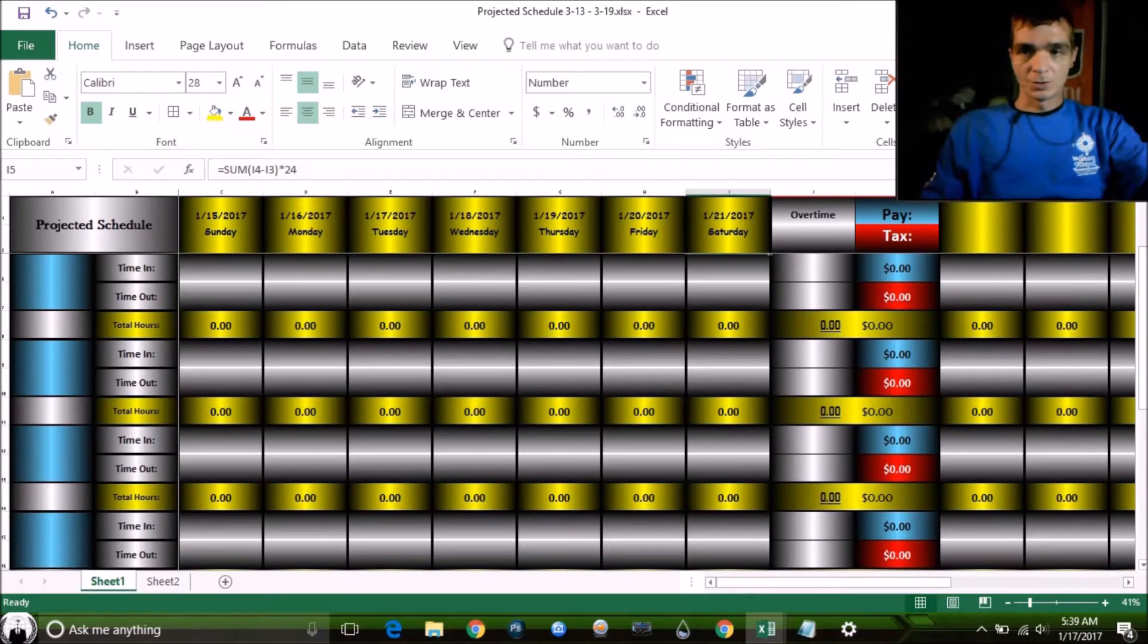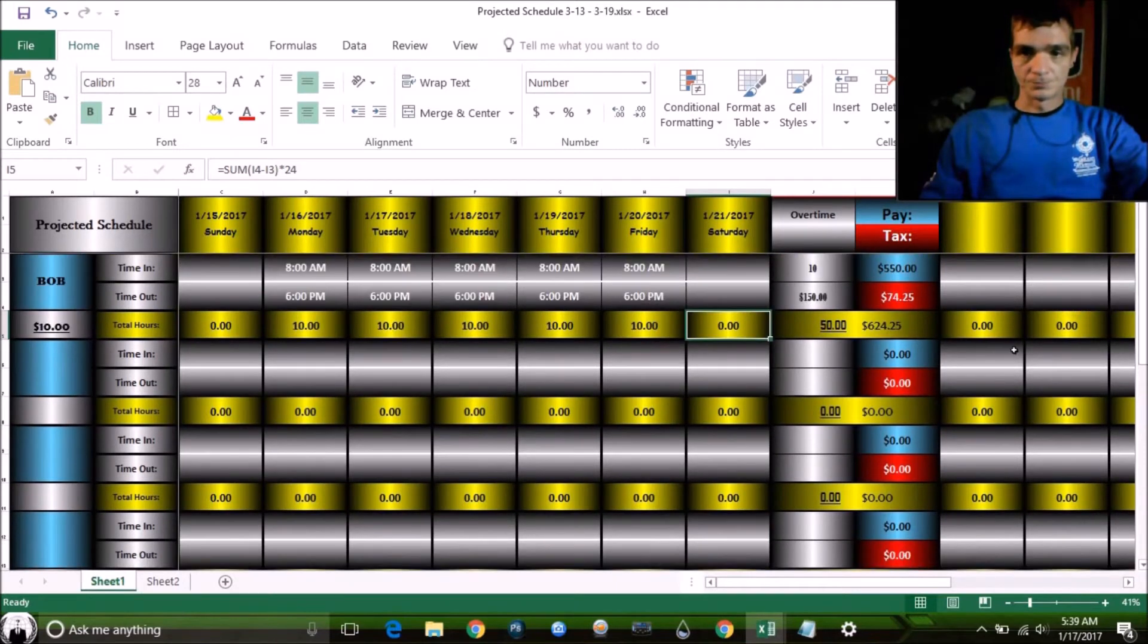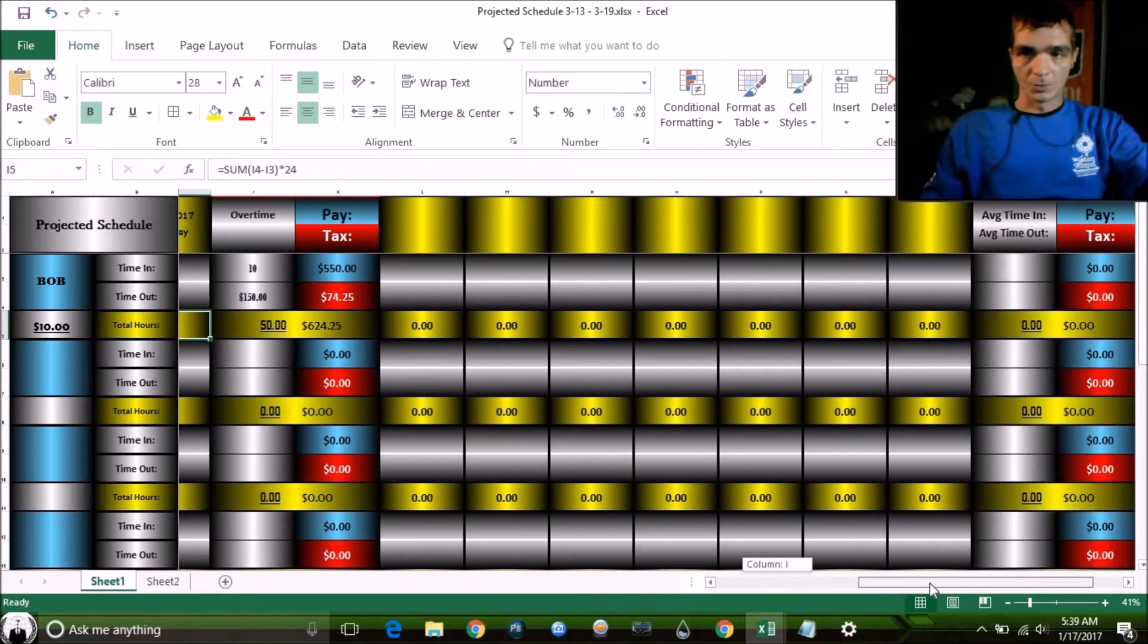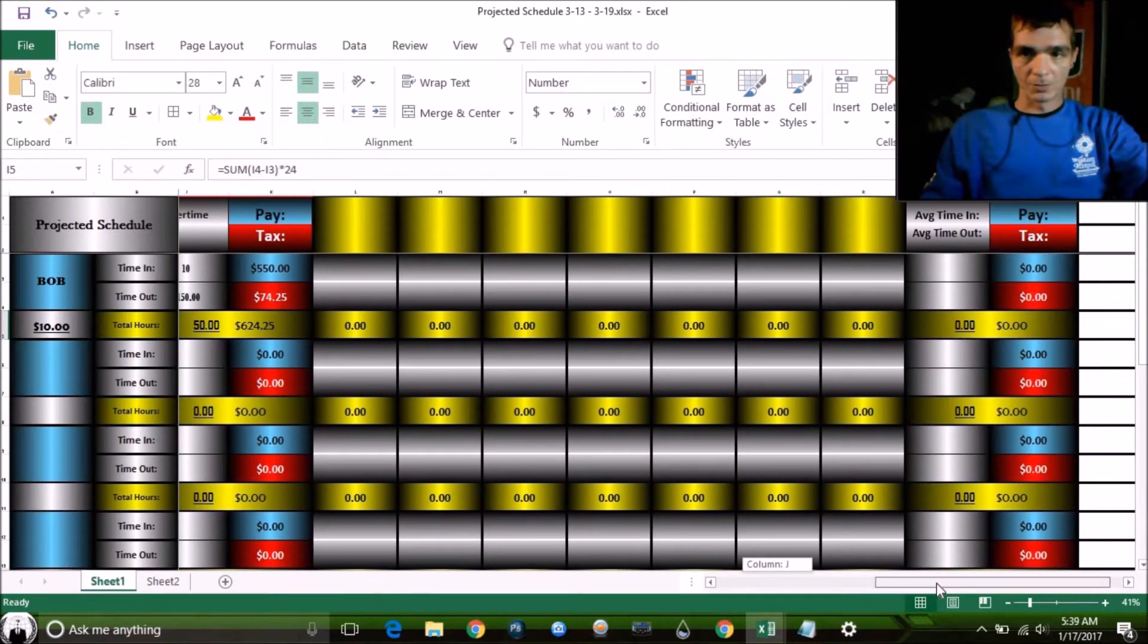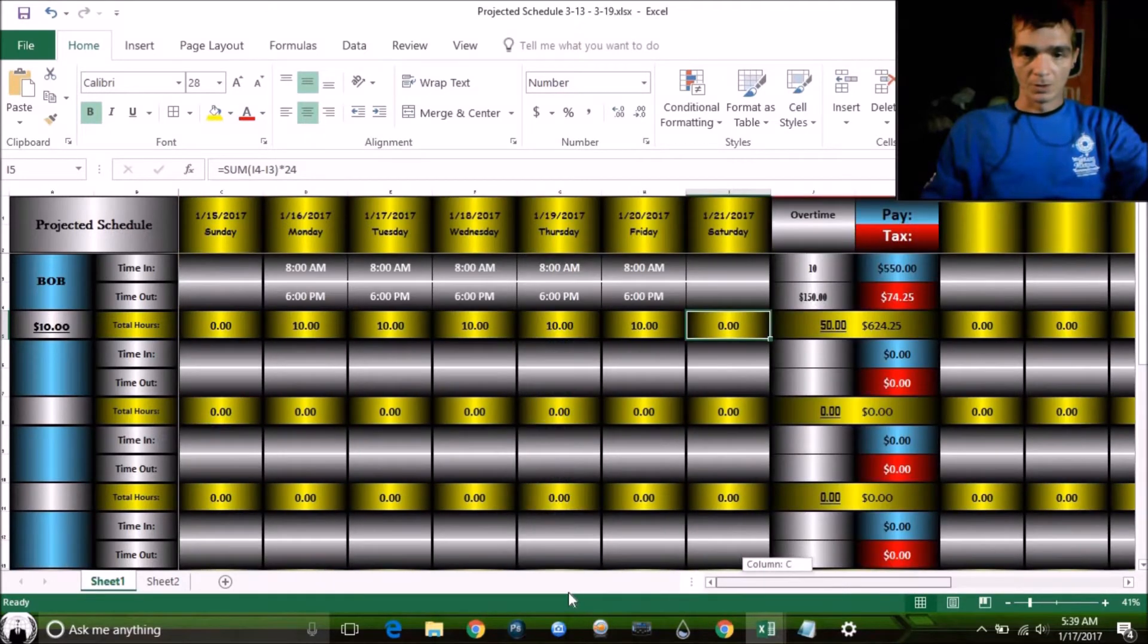Now, this is a two-week spreadsheet here. Of course, you go across and then we've got the second week here.